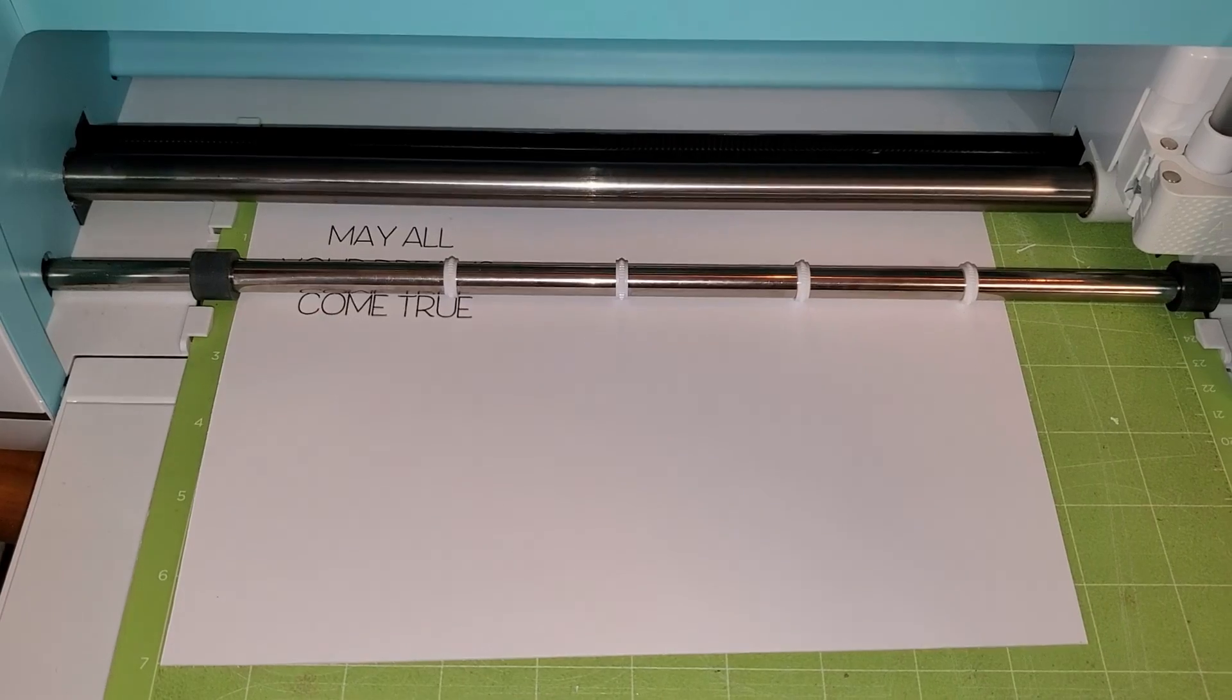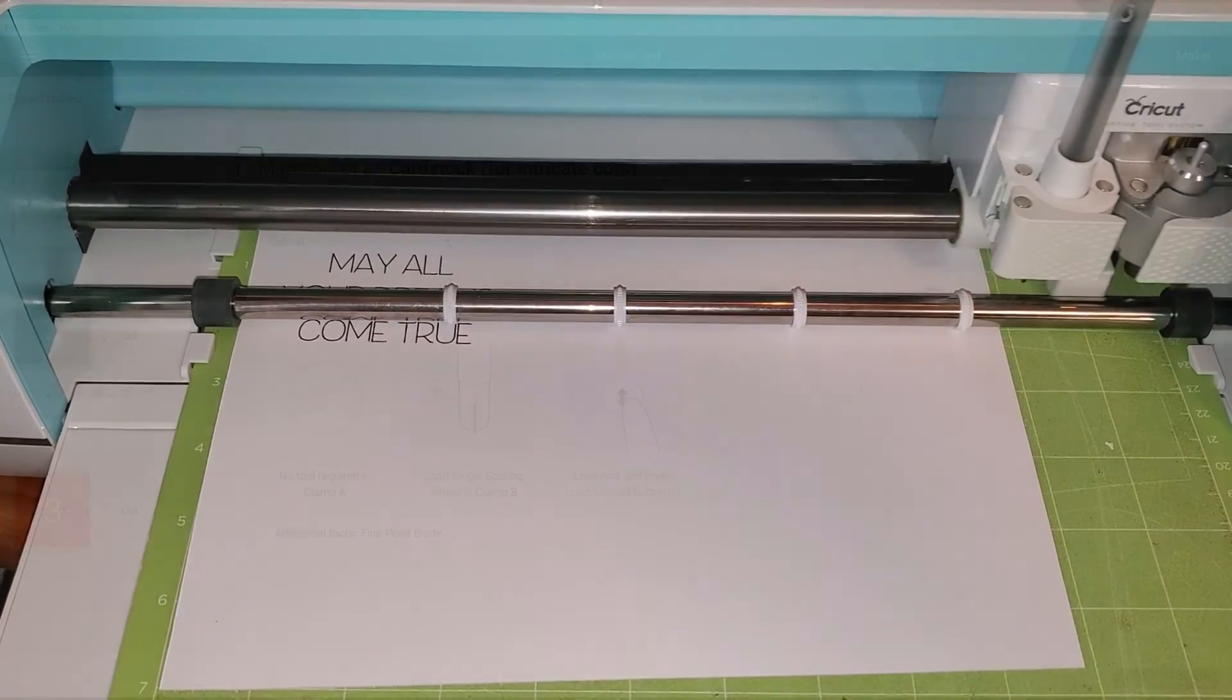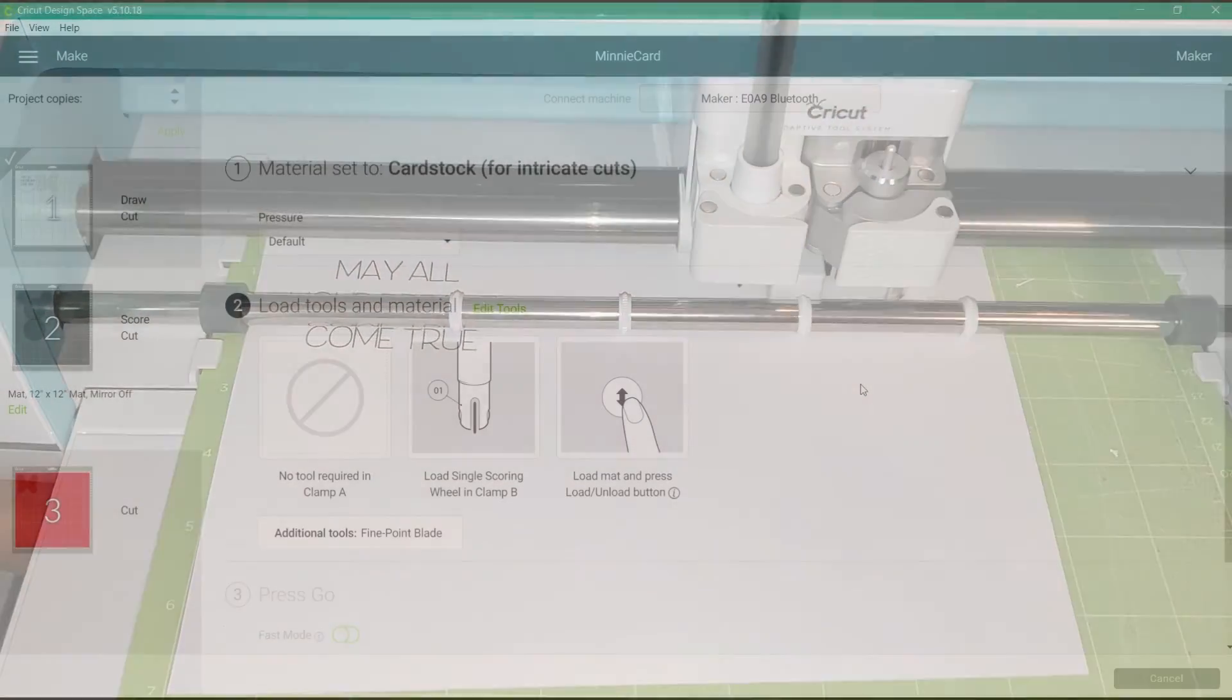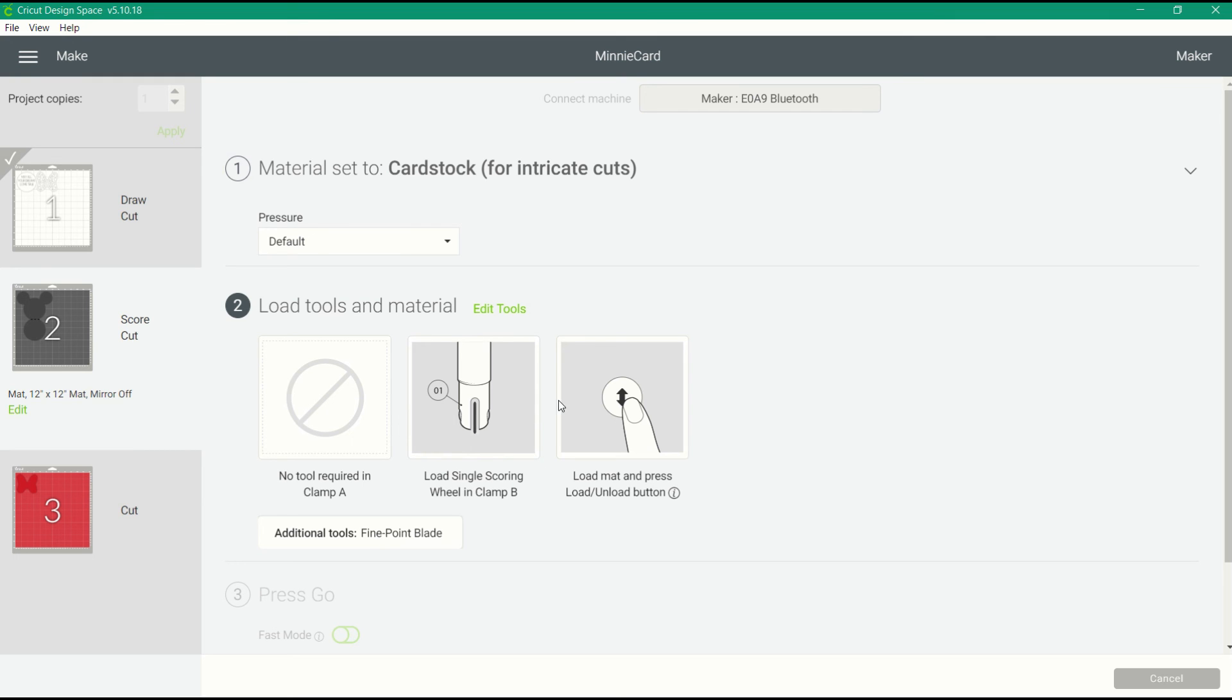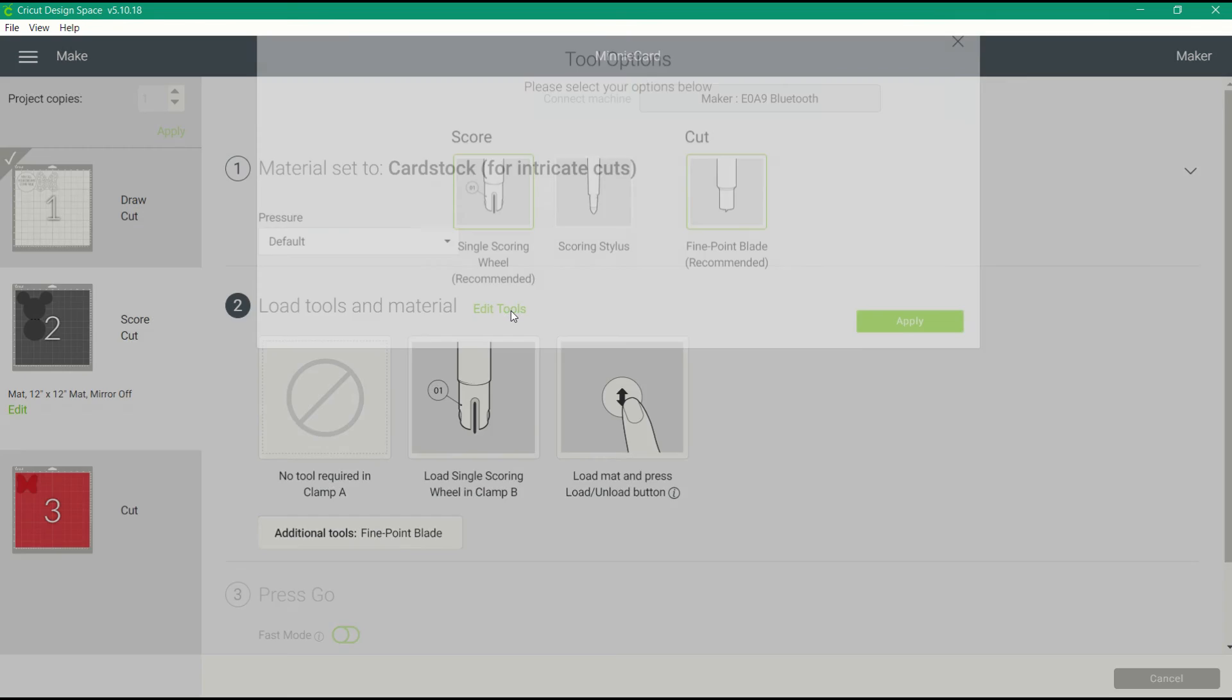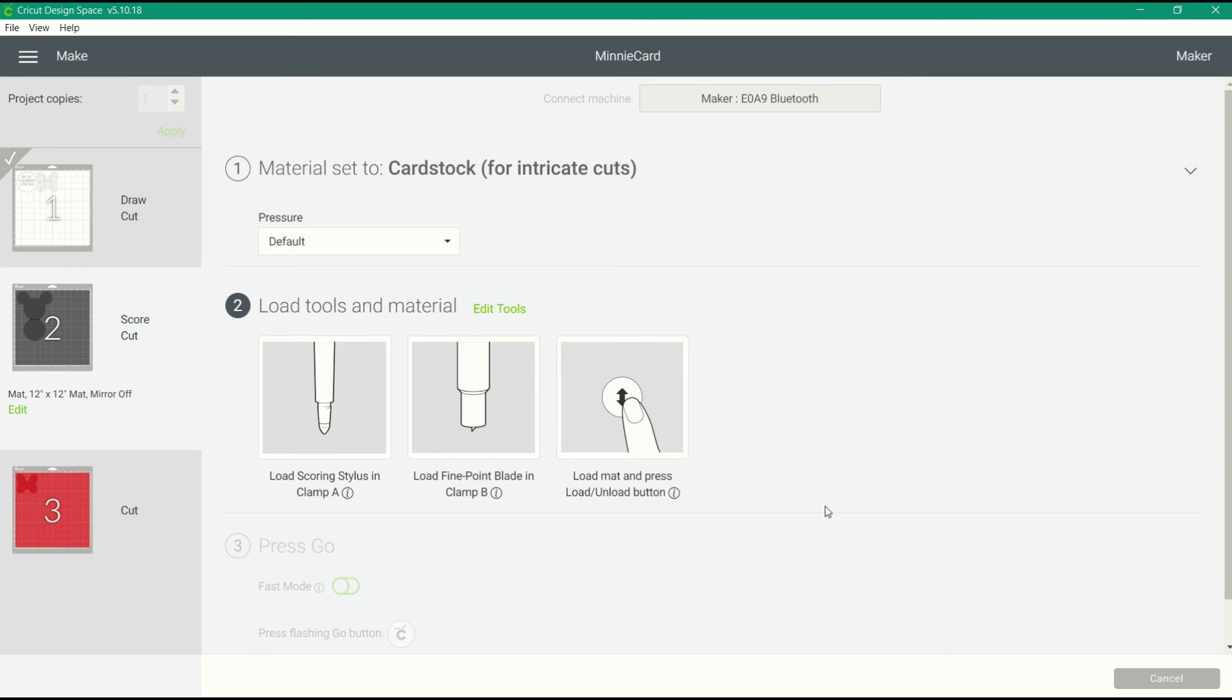Here's another little trick for you Maker users. Some of you may not have that single scoring wheel or you don't want to trade out your blade for the scoring wheel. You can edit the tools. All you have to do is click edit tools, choose to use the scoring stylus instead, and you can place that scoring stylus into clamp A and use it instead of the scoring wheel.